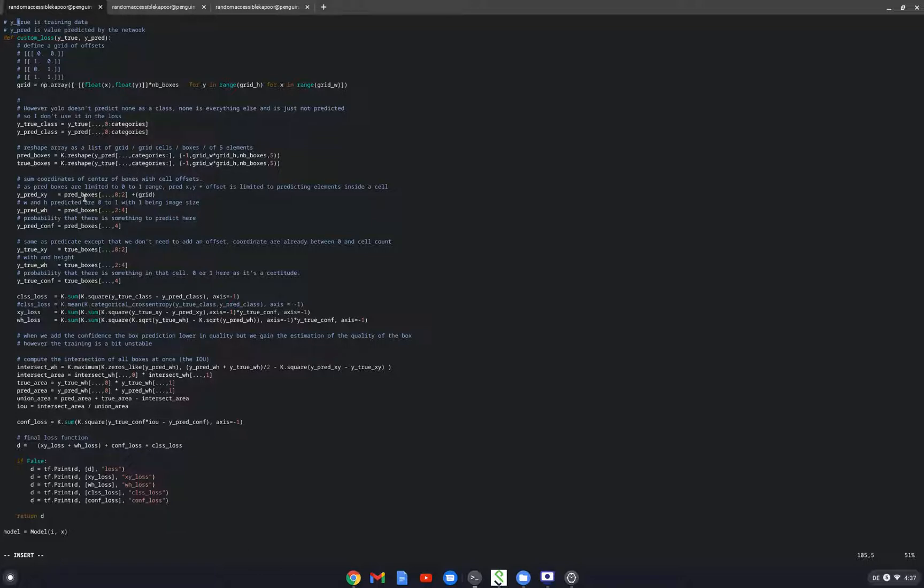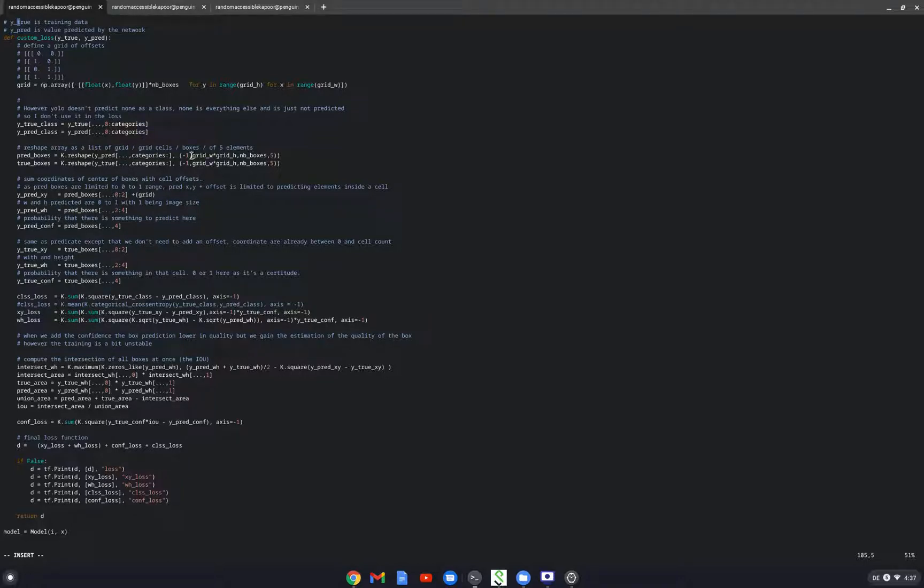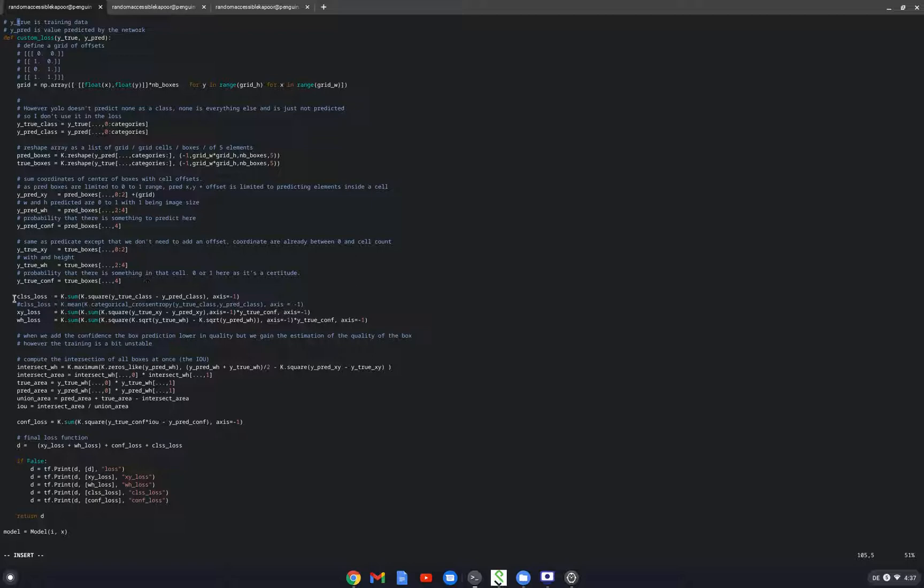For these boxes after the number of categories, the two of the numbers are the X and the Y, the next two are the height and the width, and the last one is the confidence of there being an object or not there being an object. Now I make these loss terms. This is my class loss.